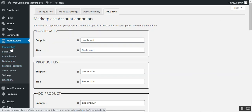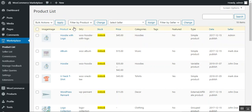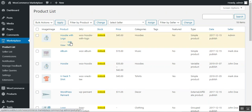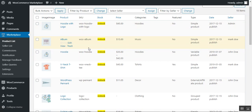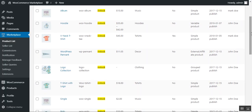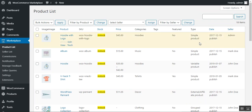Now let's go through the marketplace menu options for the admin: product list, seller list, commissions, notifications, manage feedback, seller queries, and settings. Under the Product List, the admin can view both admin and seller products, and edit or delete them as required. For example, Mark Doe is a seller, and the album product belongs to Mark Doe, while the hoodie with logo belongs to the admin. Affiliate and group products for different sellers are also visible here.